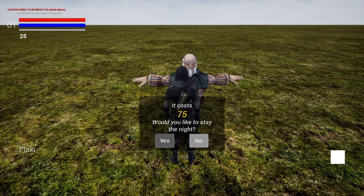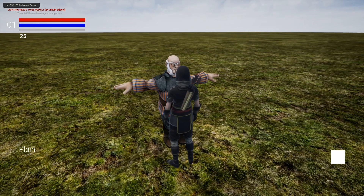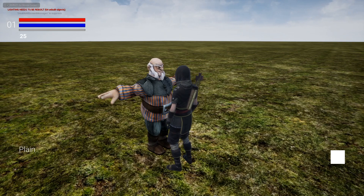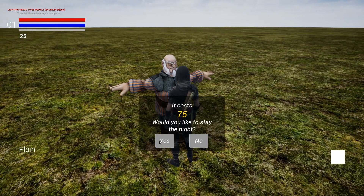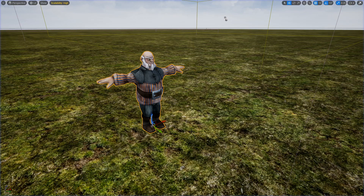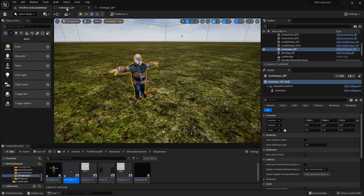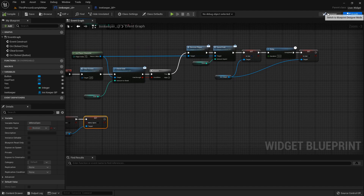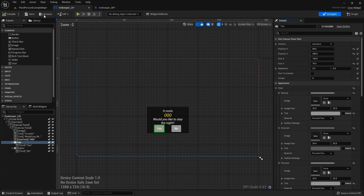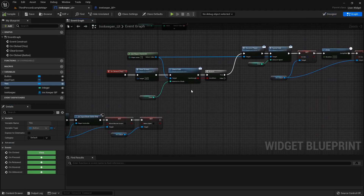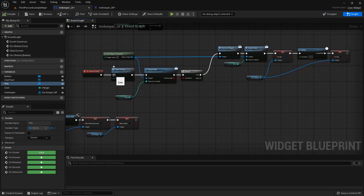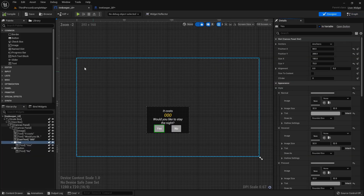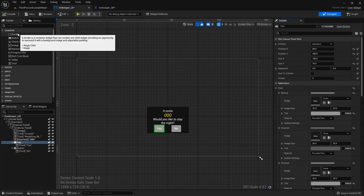That 10-second delay made me think it broke for a second. Clicking Yes doesn't do the resting yet since I don't have enough gold, but it does take me back to normal input. So what we can do is if the player doesn't have enough money, have another widget pop up that says 'you don't have enough money.' Let's build that together real quick.